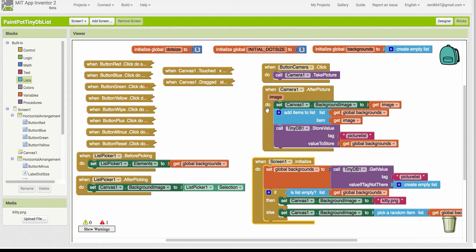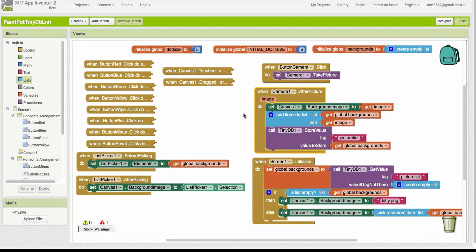The last part was to let the user select an image from the list to use as the background. Okay. And for that, we're going to use a list picker element.